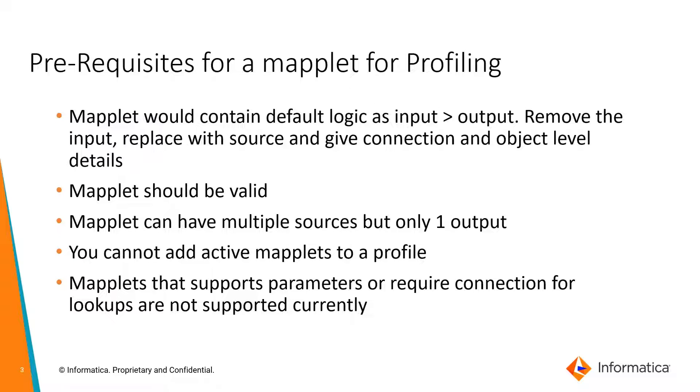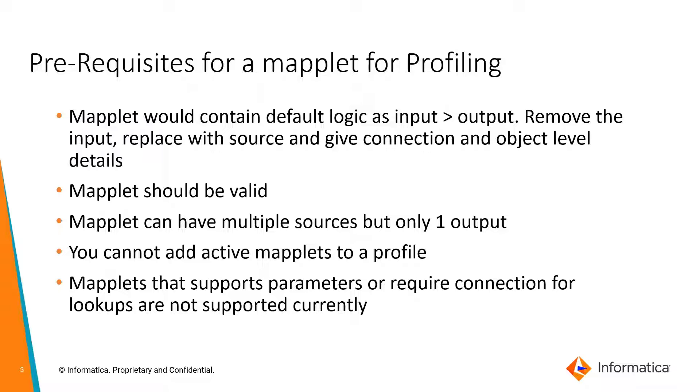Before we get into the mapplet for profiling, let's understand why we require the mapplet for profiling. In the previous part one that we had, we saw that we profiled a single Snowflake table.